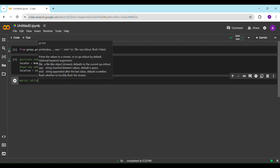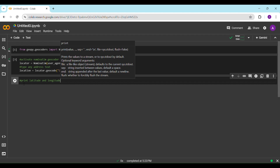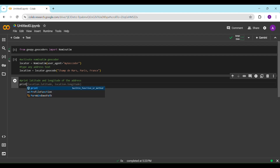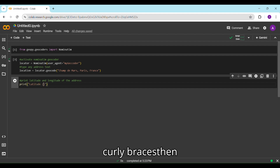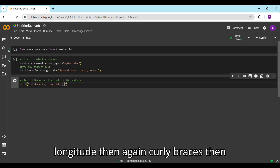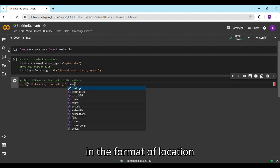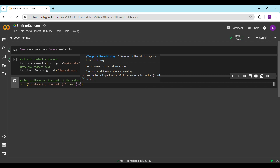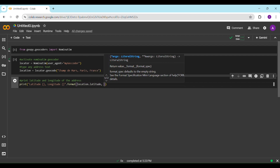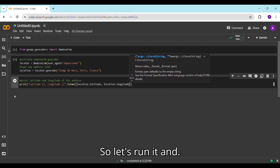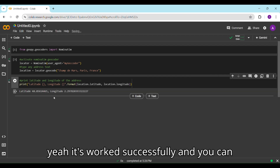To print the latitude and longitude, we write a print statement with the format: print('Latitude: {}, Longitude: {}' .format(location.latitude, location.longitude)). You can see the latitude and longitude is printed successfully.